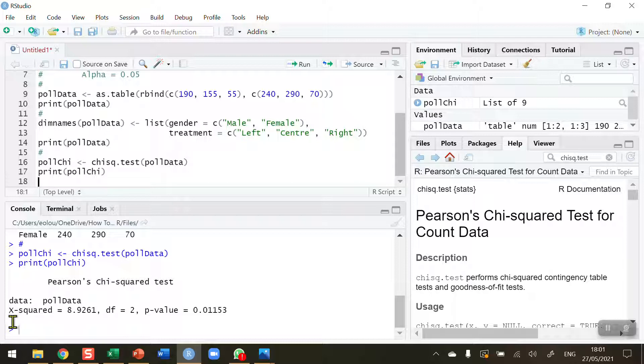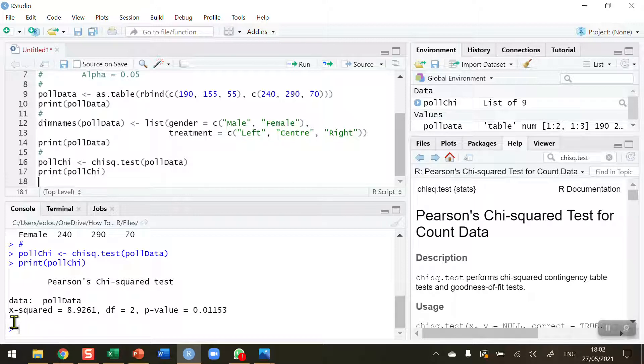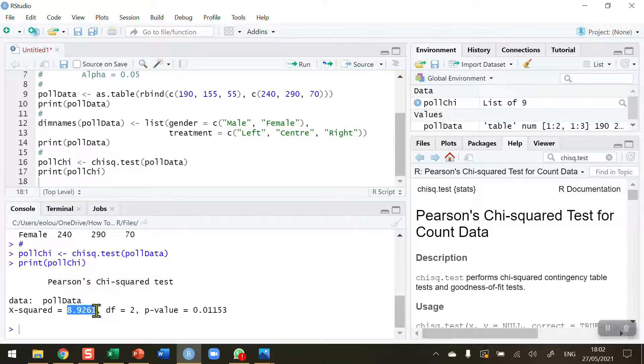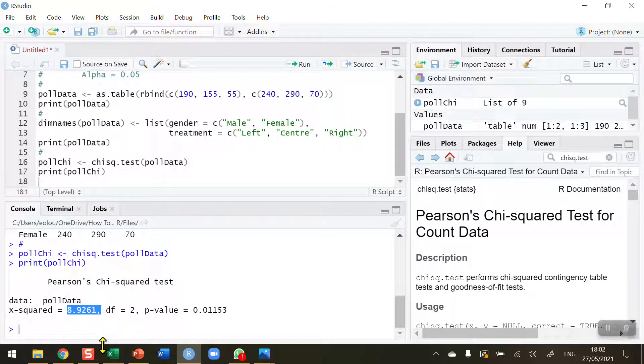We can't use the actual chi-square symbol in R or RStudio, so the output gives you a capital X, but that represents chi. The chi-square value is 8.9261. We have two degrees of freedom because we've got three groups.